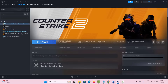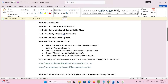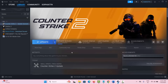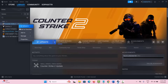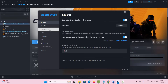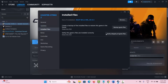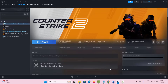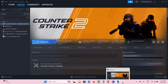If not, the next solution is to verify the integrity of the game files. For that, go to Steam, go to the Library section, select the game, right click on it, select Properties, then click on Installed Files, and click on Verify Integrity of Game Files. After you verify the game files, launch the game and check if the issue is fixed.